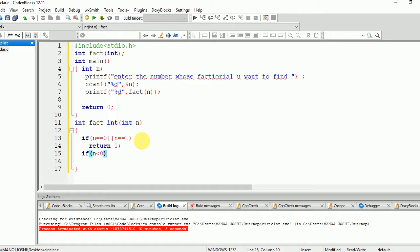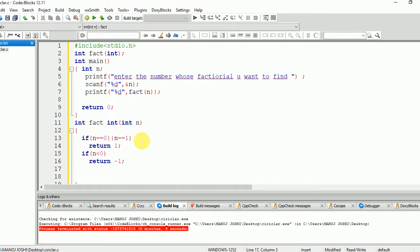If n is less than 0, then negative number does not have any factorial, so we will return -1.